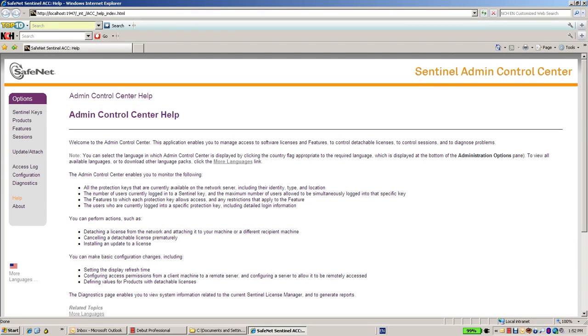Hello, this is Eli from SafeNet HASP Technical Support. In this session I'm going to talk about Admin Control Center.